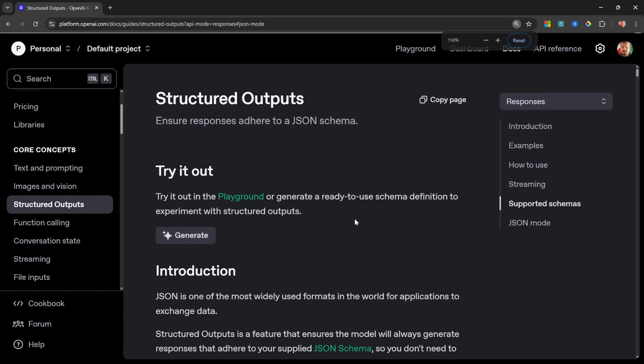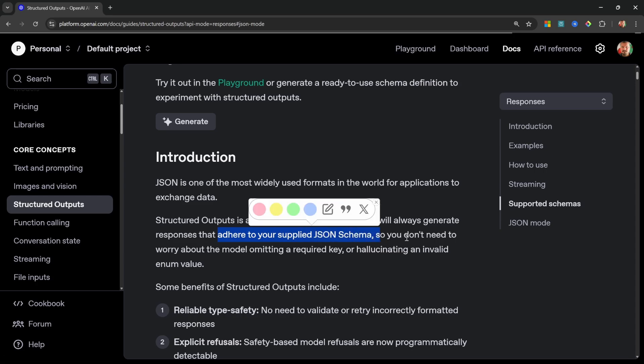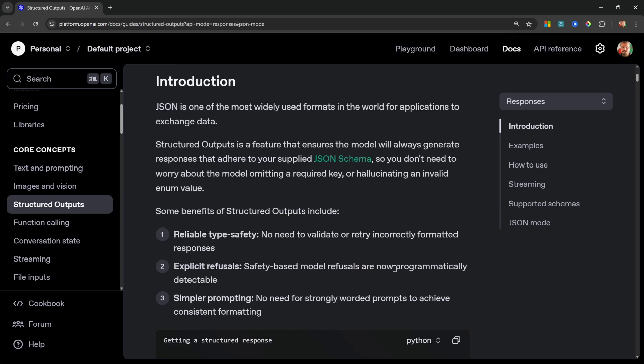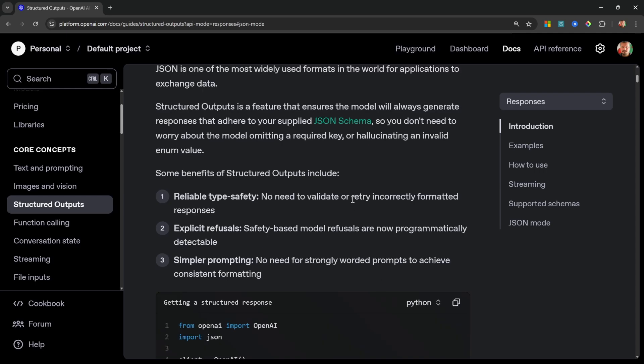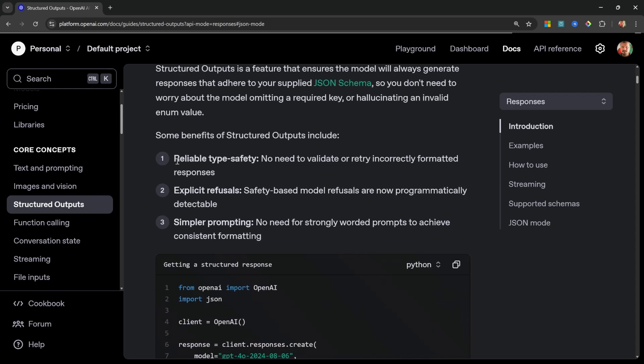If we have a look at the documentation, we can see that structured output is a feature that ensures that the model will always generate responses that adhere to your supplied JSON schema. So if you ever use JSON mode, you might run into issues where the model would hallucinate a value in one of the fields, or perhaps it gets the type wrong completely. With this new structured output feature, you get reliable type safety, and you also get simpler prompting.